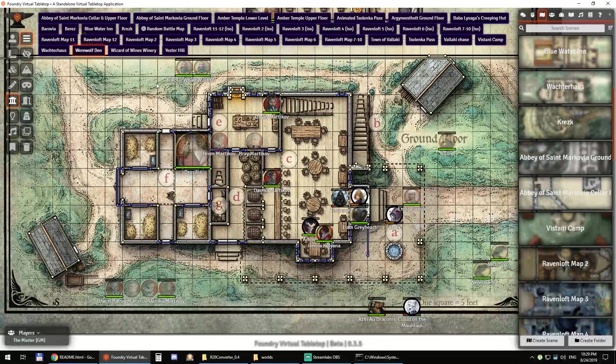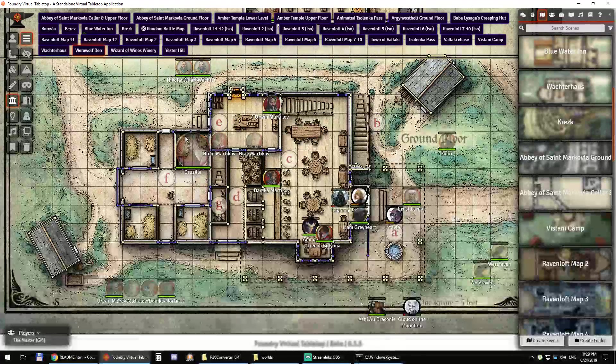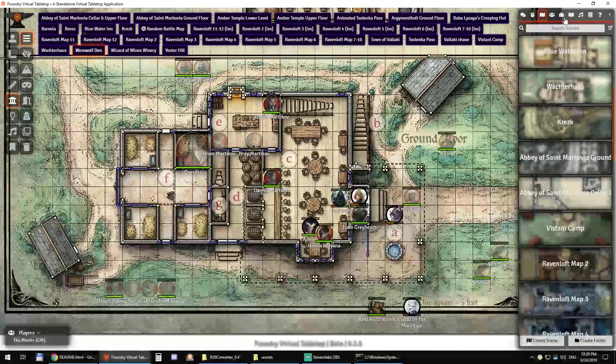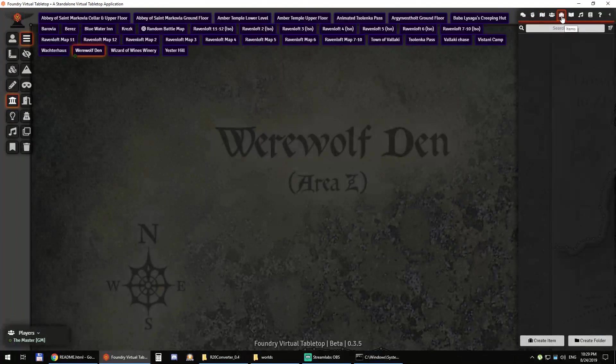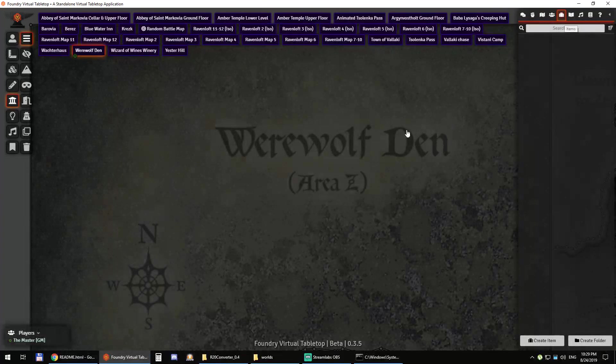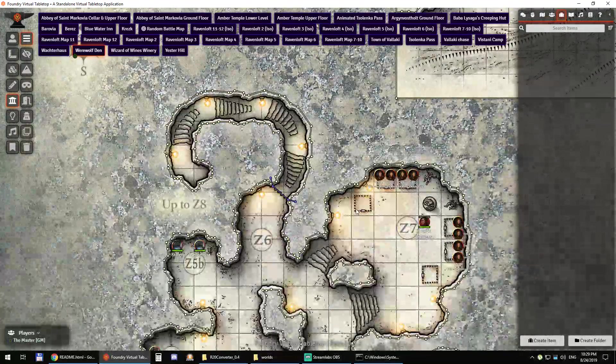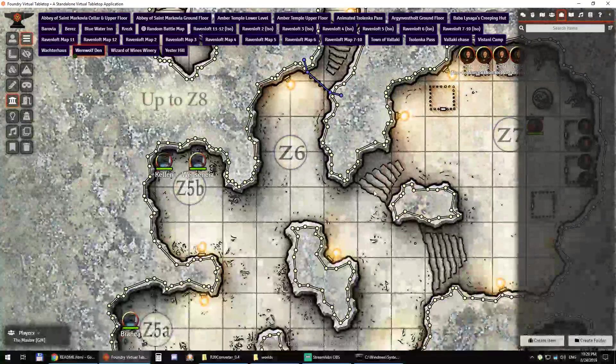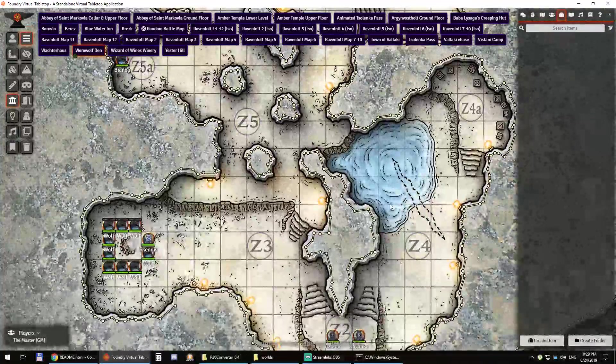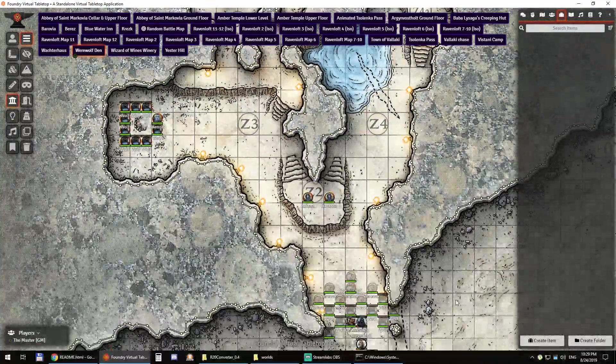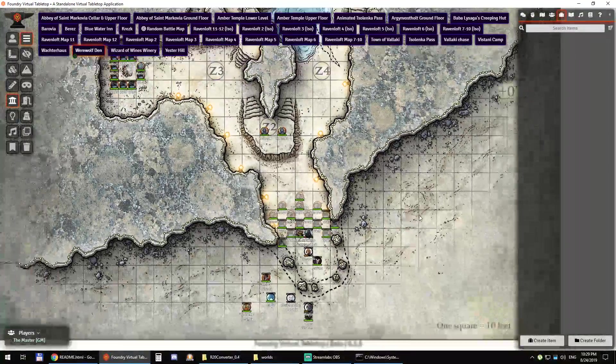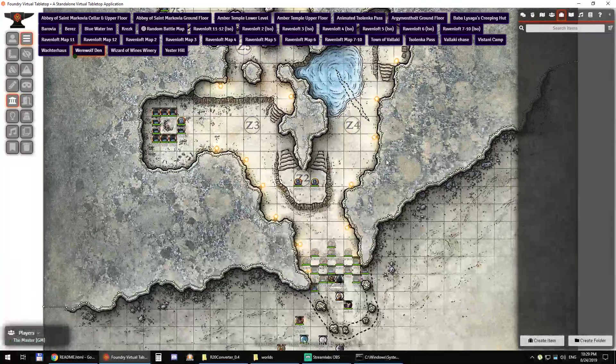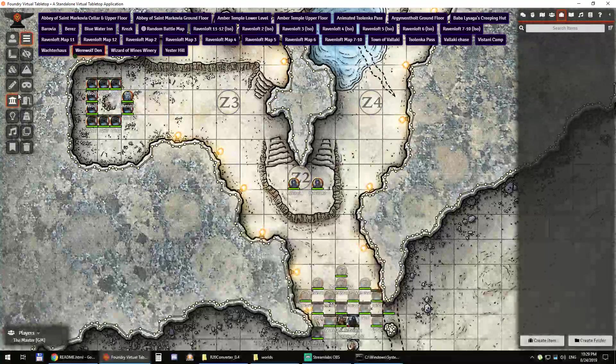You can go to the Werewolf Den, which is the map that actually broke for me in Roll20, which is the reason why I left Roll20, because it just had so many walls that it was impossible to make it work on Roll20. And here it just loads in within a few seconds on Foundry VTT.